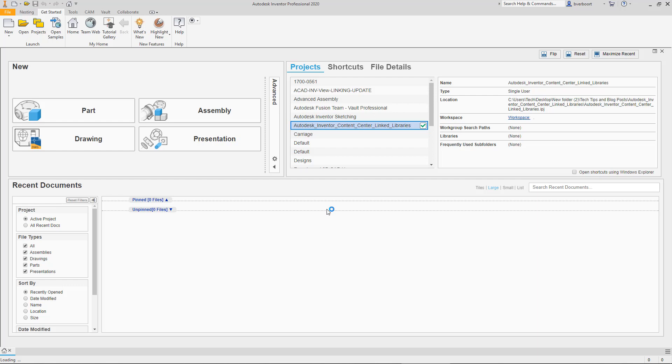The topic covered here is specifically content center linked libraries, which result from copying standard components from the Autodesk provided read-only libraries to a custom read-write library. This is the first step in customizing the content families and components. After all, you can't edit these read-only libraries, nor would it necessarily be a good idea to do so, which is why I believe Autodesk delivers them in a read-only state in the first place.